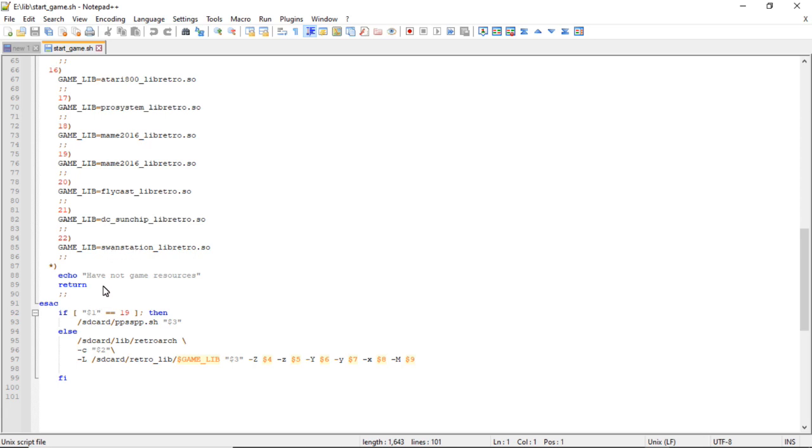20 is Flycast, 21 is DC Sun Chap, 22 is Swan Station. And if you have Pandori installed, you'll have number 9000 here which is their script running file.